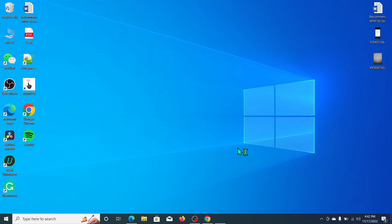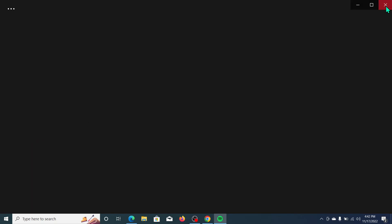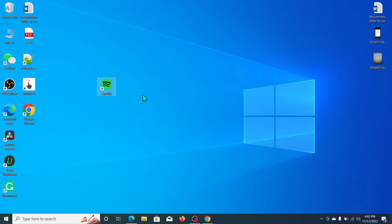Spotify is already installed on my PC. I hope you understood this tutorial and that this video helped you. Don't forget to like and subscribe to my channel.